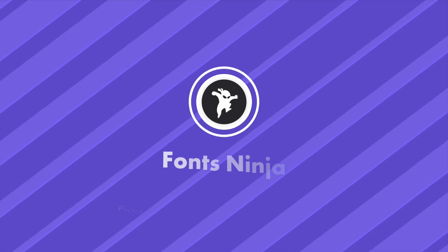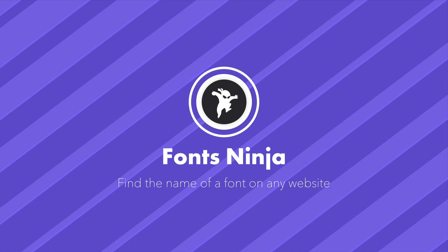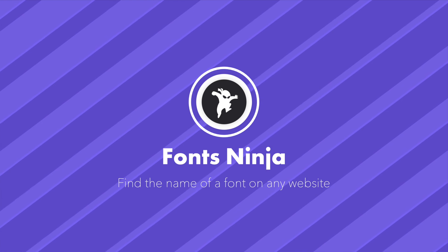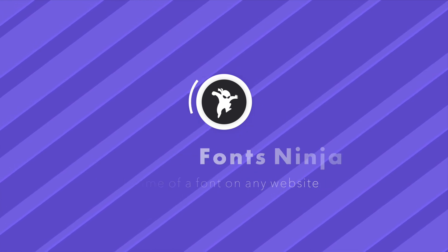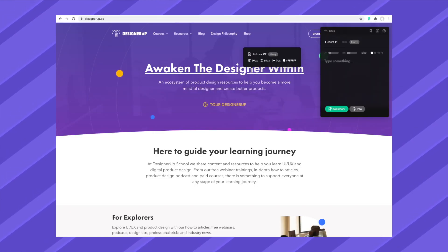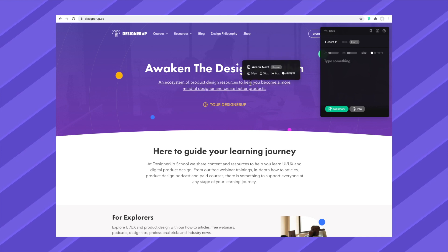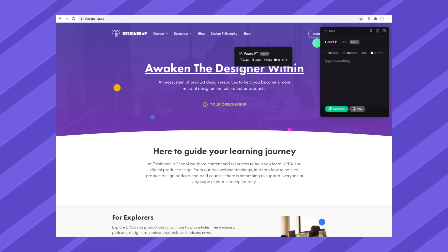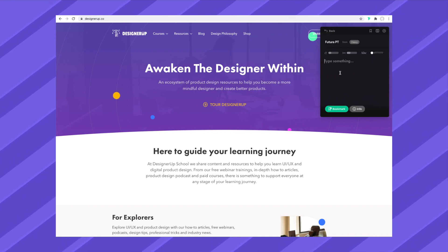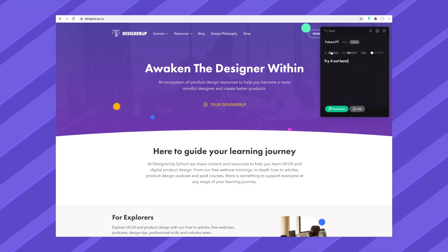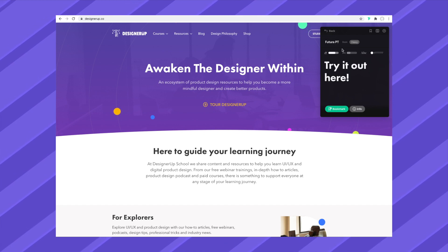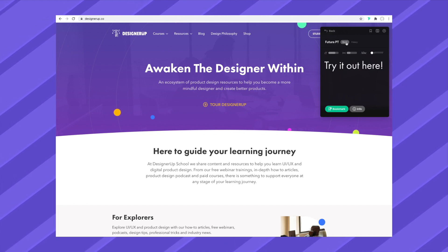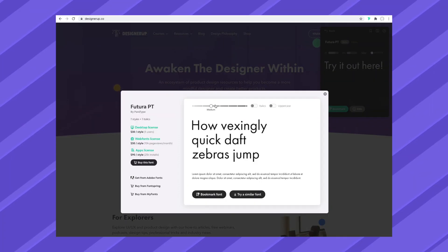First up is Fonts Ninja. If you ever wanted to know the name of a font you've seen on a website, and where you can download it to use in your own projects, this plugin lets you do just that. Hover over the text, you'll see the name and sizing information, and you can try it out in the pop-up. Then click the info button to see where you can download or buy it.